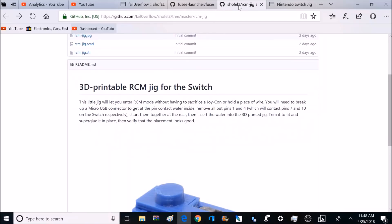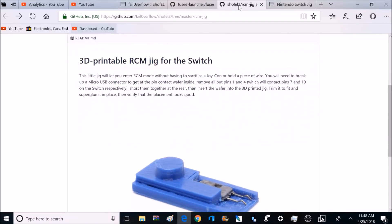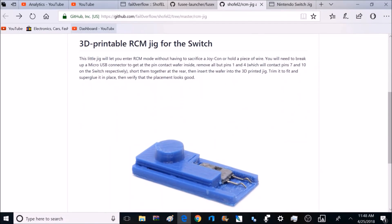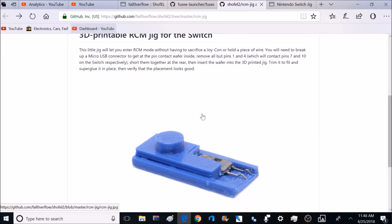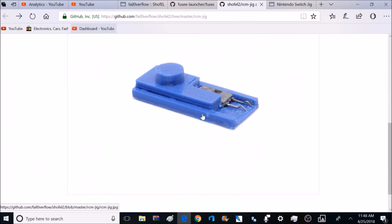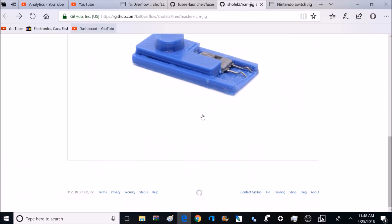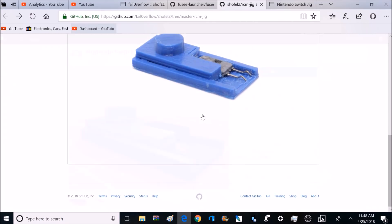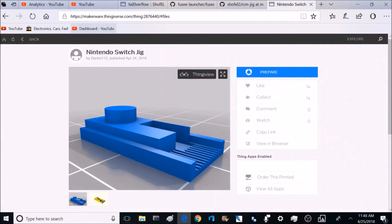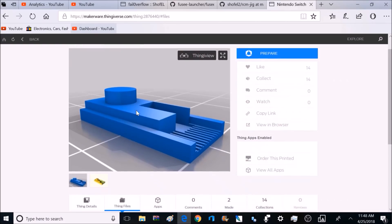And to make things easier, they have released a 3D printable file so you can print that out and make the process to shorten those pins out a lot easier. So to exploit the console, we don't have to open it up and replace computer chips and do anything crazy. All we have to do is short out a couple pins, and that gives us backdoor access to the Nintendo Switch.